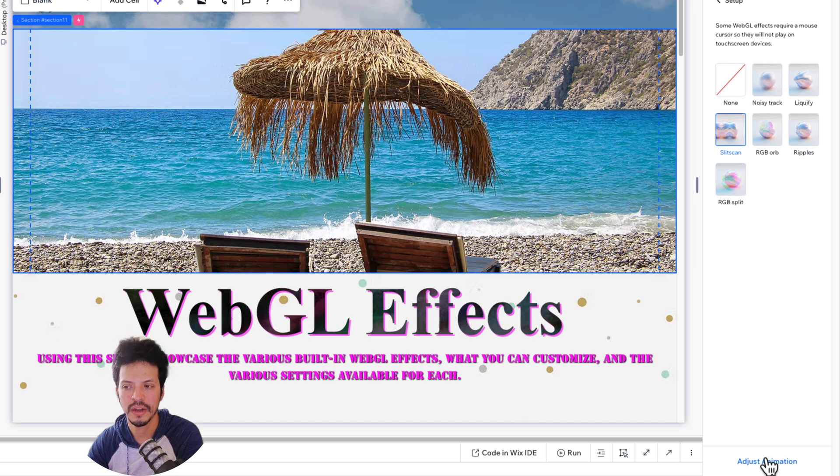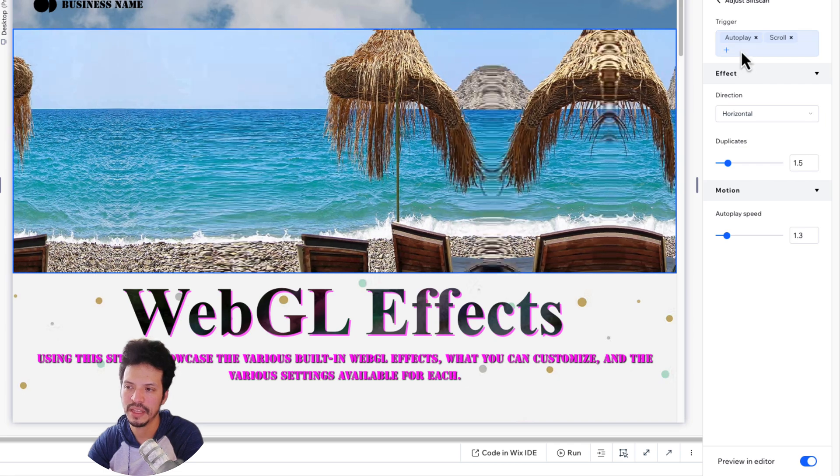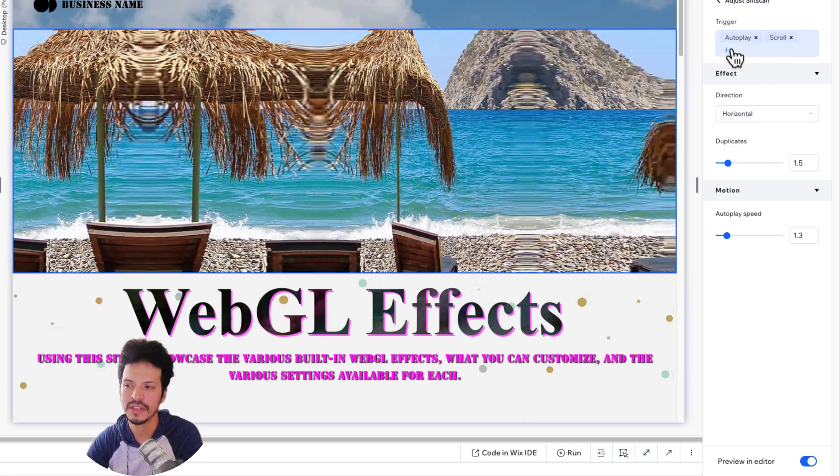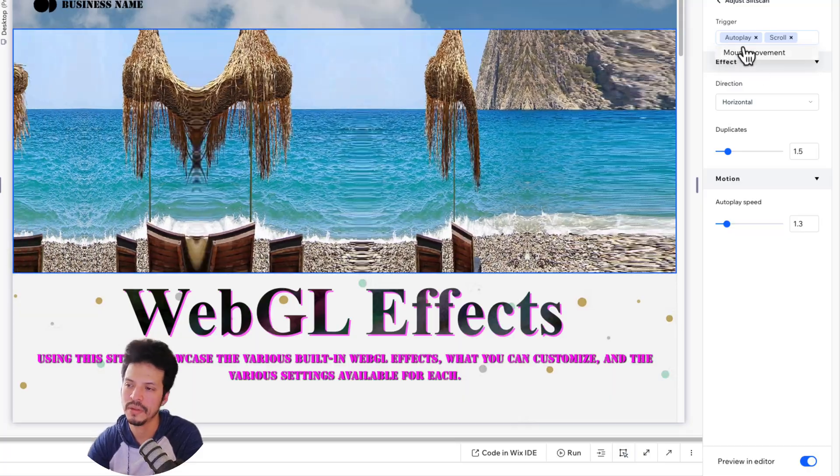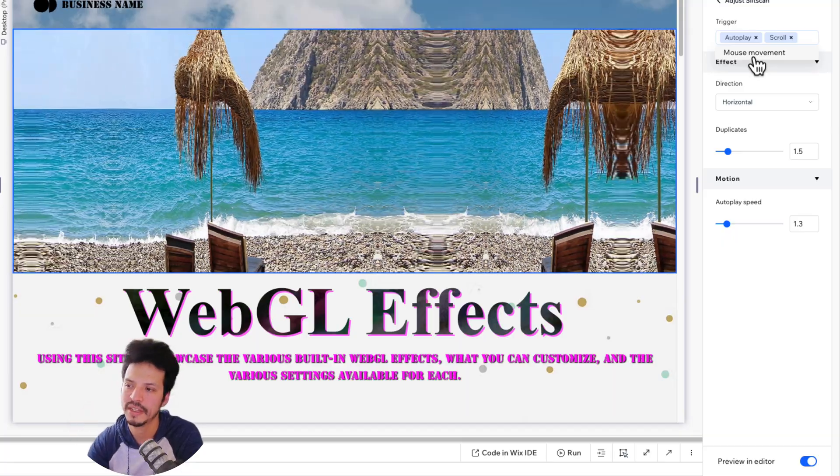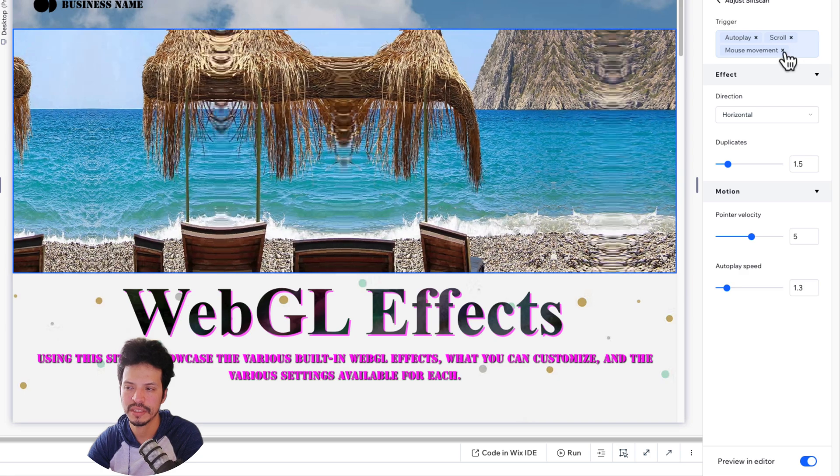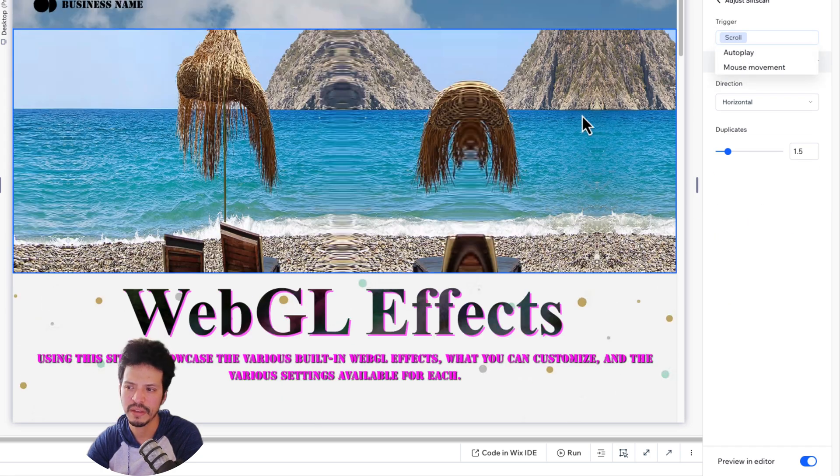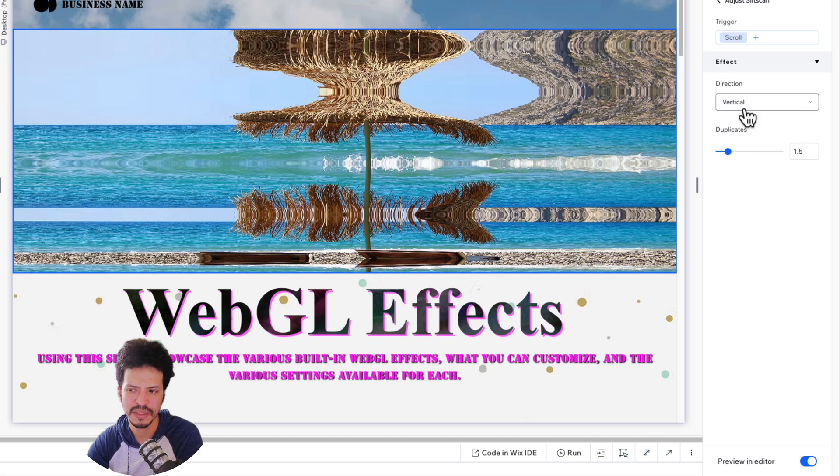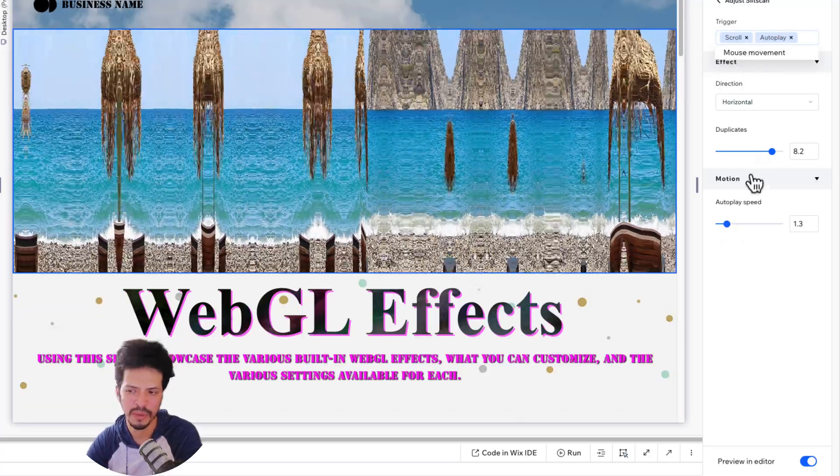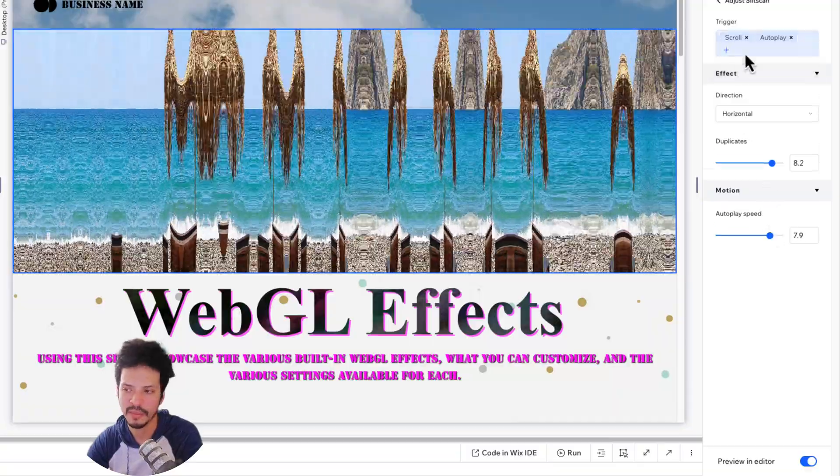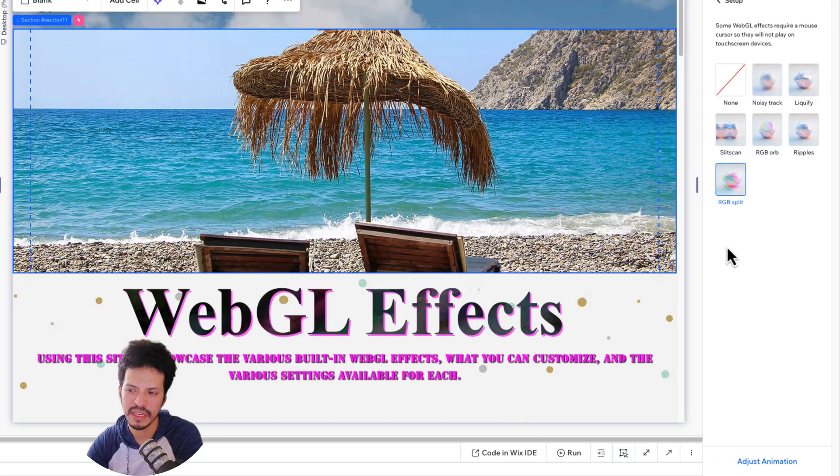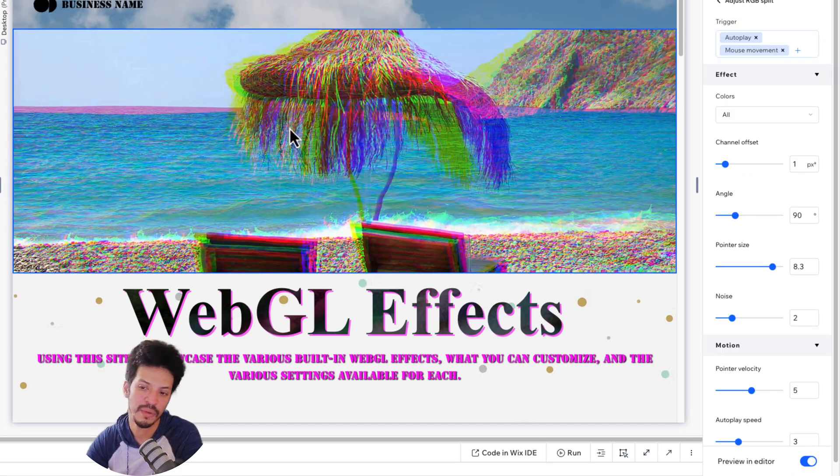Slit scan and RGB split do have one option in common, which is a trigger. And this is what I was mentioning before that is kind of interesting. You can choose from one of three different options or all three options as well. So you can choose how you want to set this up. You do always need to have at least one, something to trigger this effect, but you can choose, do you want a mouse movement? Do you want this to autoplay? Do you want this to happen on scroll? So as users are scrolling, you can see it's moving and you can determine the direction that this happens, whether it's vertical or horizontal, and then how many duplicates you have. Autoplay, you can choose how quickly does it autoplay. And if you have the mouse movement, you can determine the pointer velocity as well.